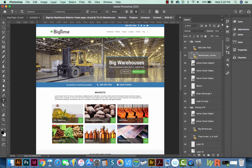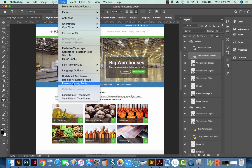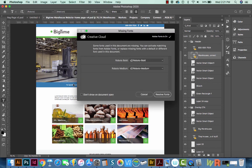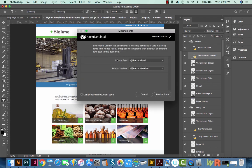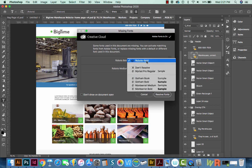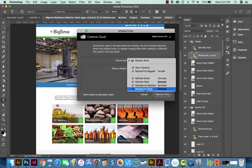So now we can go up to Type Resolve Missing Fonts, and it shows us Roboto Bold and Roboto Medium. So we want to click on this and choose Montserrat Bold, which will be right here because we just put it in the document.